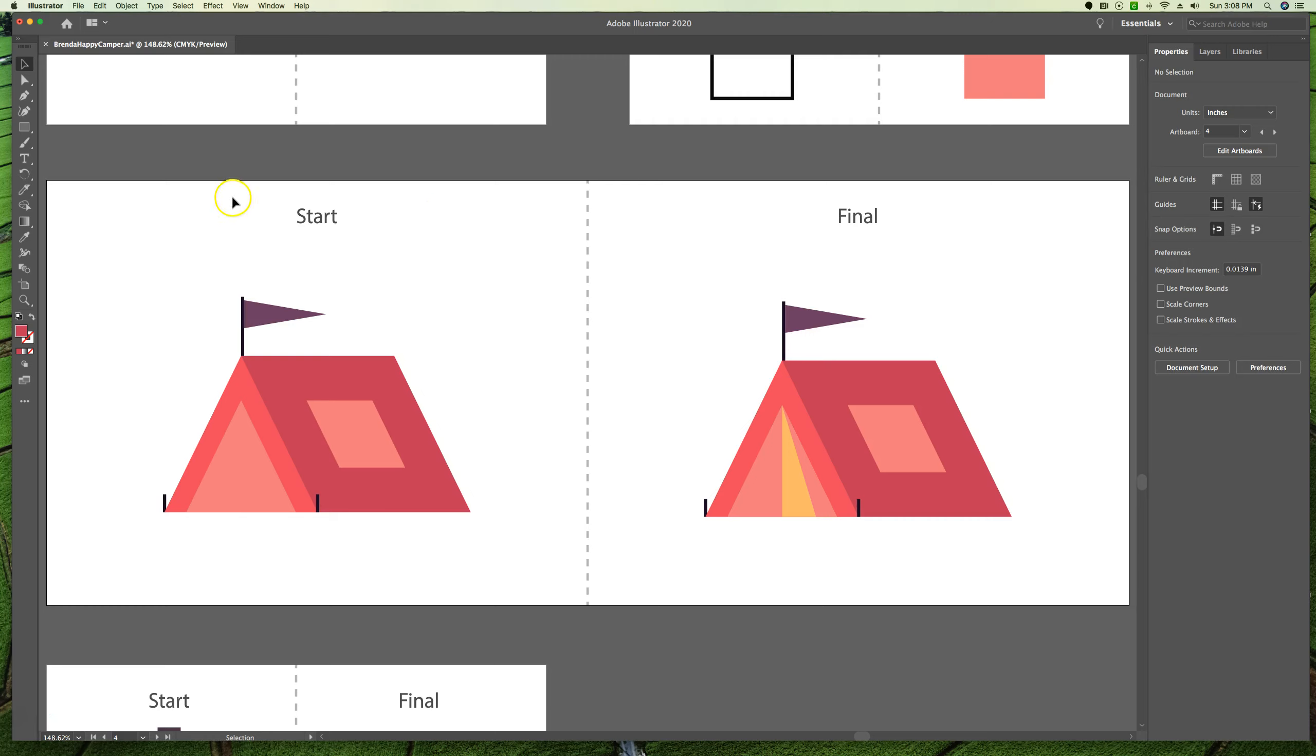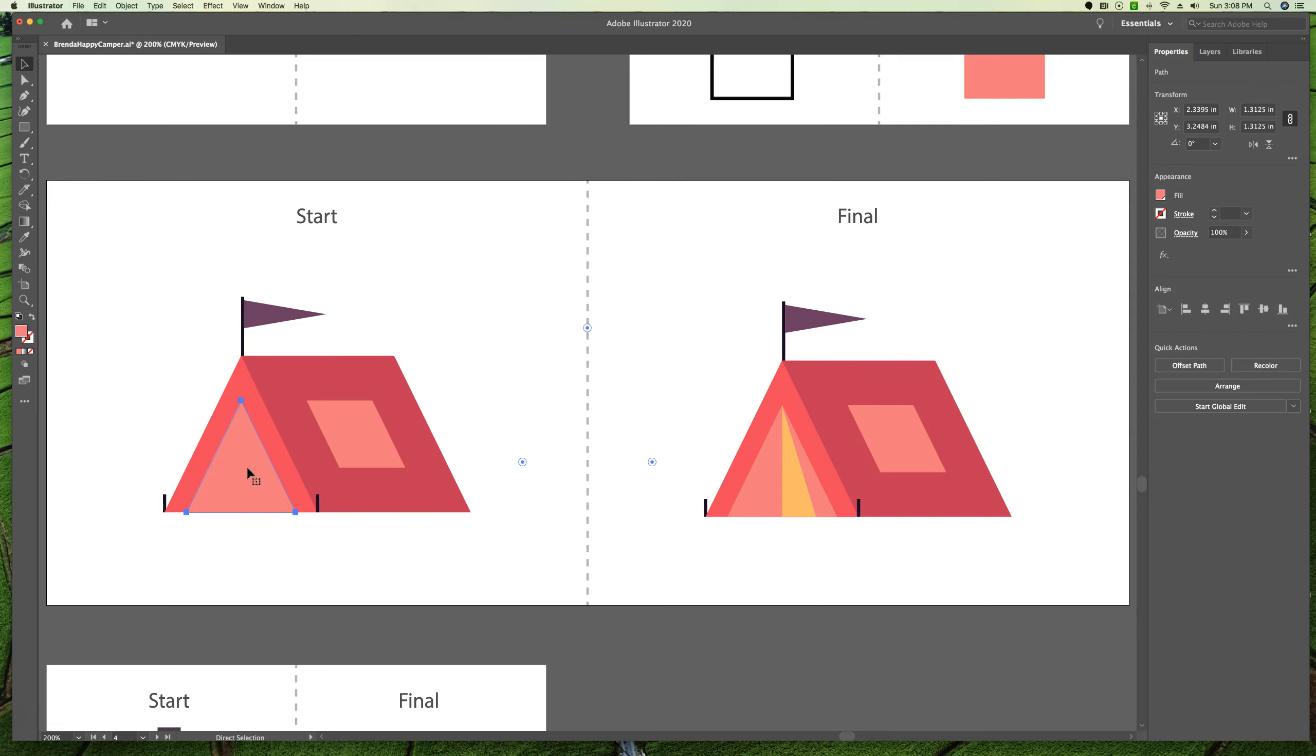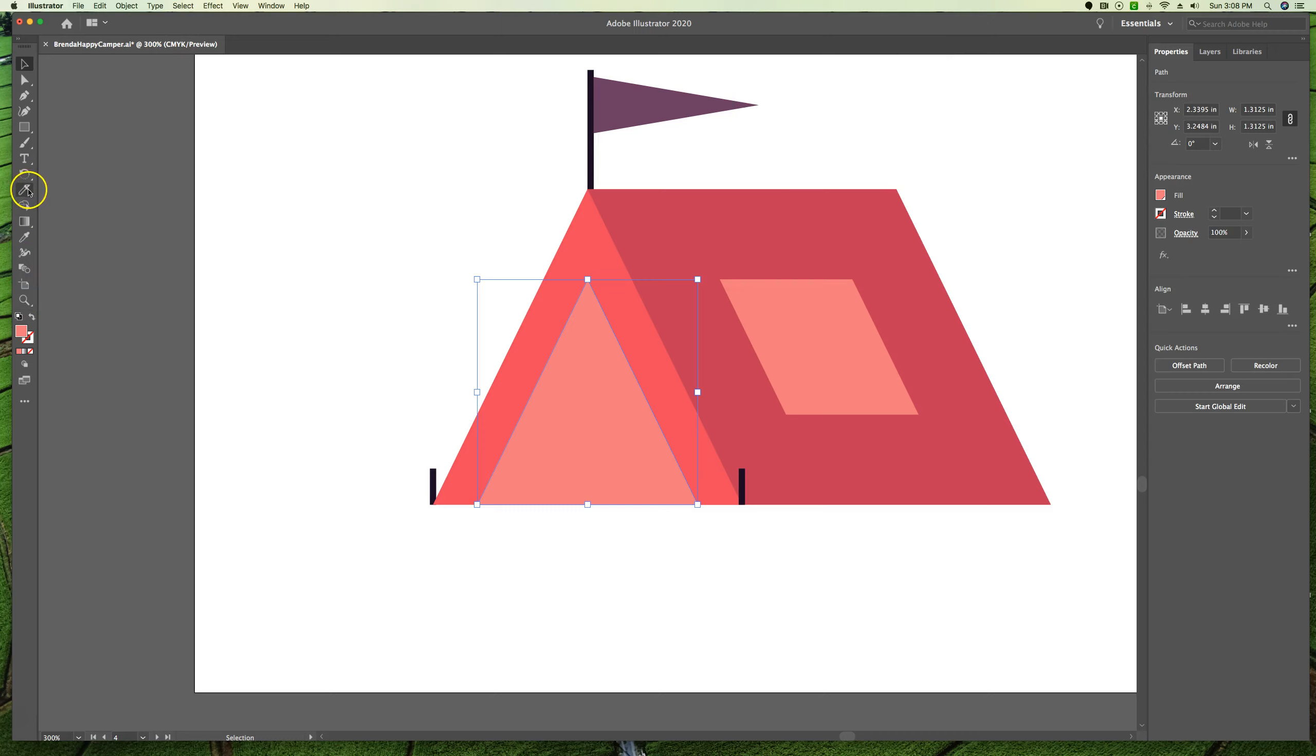So let's use our select tool and click to select this pink triangle. And then let's zoom in twice. So command plus, command plus. We're going to switch to our knife tool right over here.